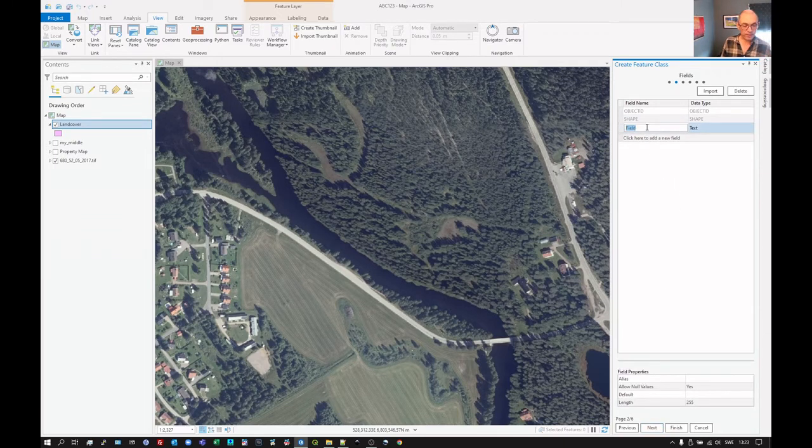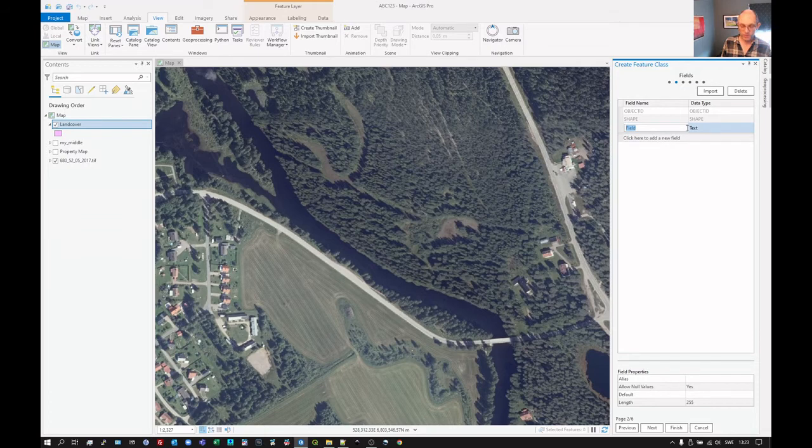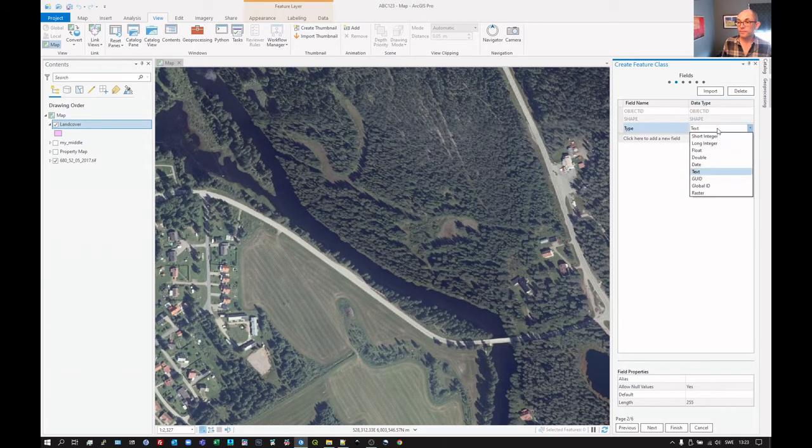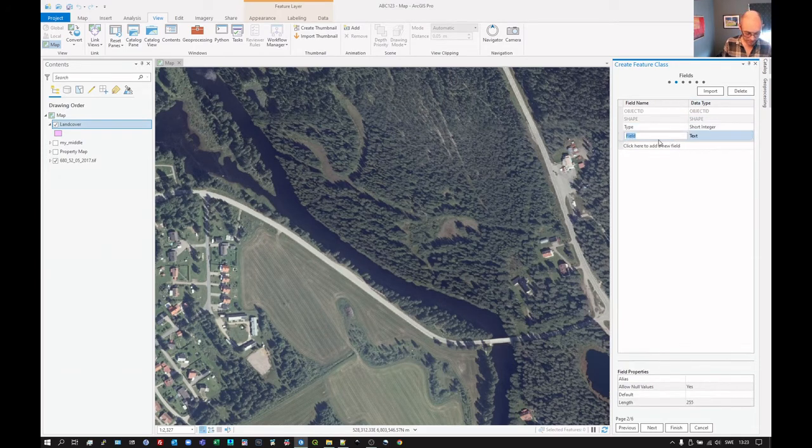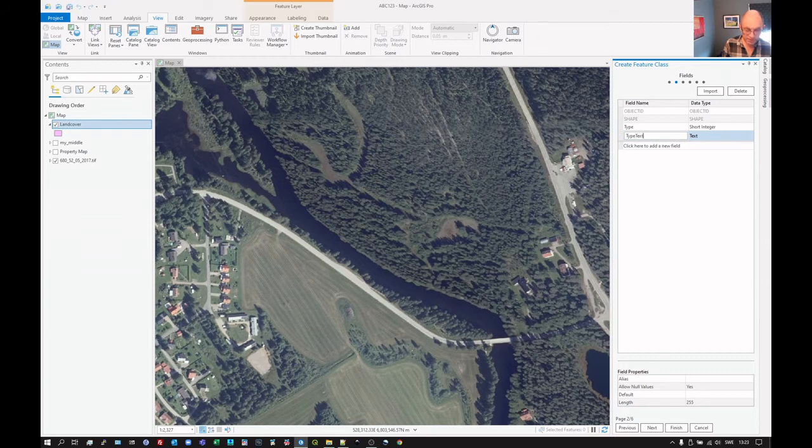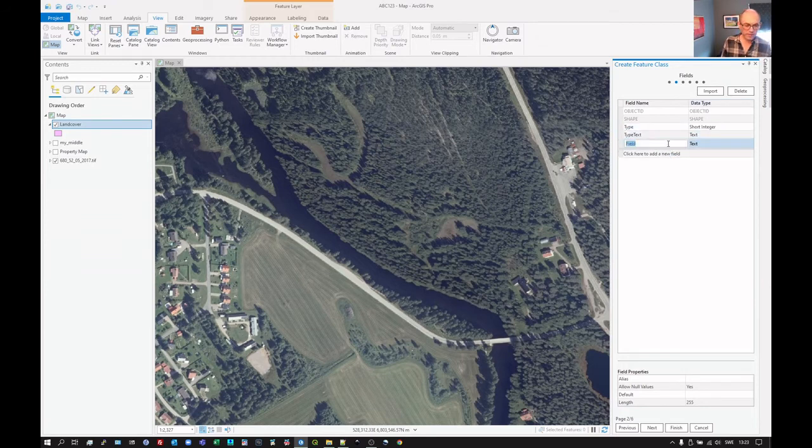And then we click on next and we need to add some columns. So click here and we can do the same thing again. We can call that one type as an integer. And another one for that type text. And that can be a text.